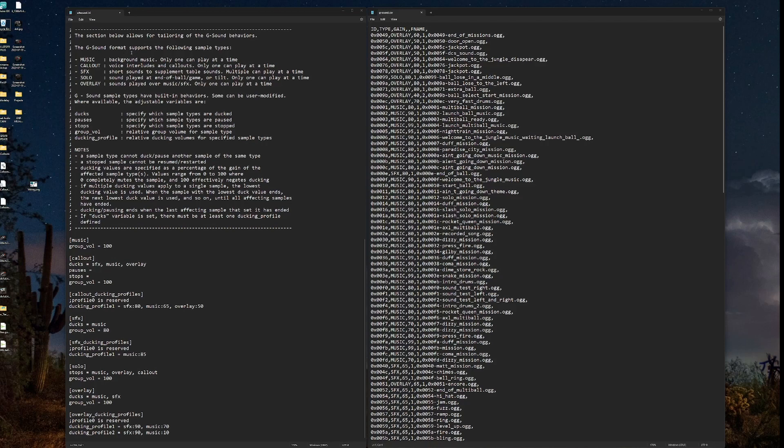G-sound format supports the following types. Music. We all know what music is, the background music. Only one of those can play at a time. Next we have call-outs, which are voice interludes or call-outs. Only one can play at a time. Sound effects. Short sounds to supplement table sounds. Multiple can play at a time.